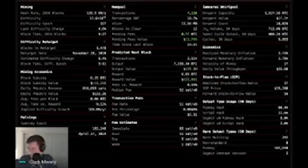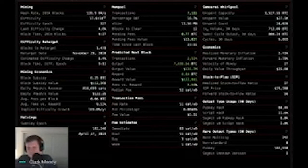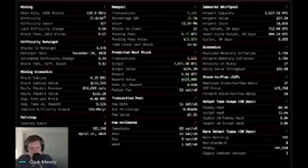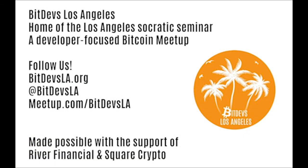Clark, thank you so much for presenting on your dashboard. I personally found it really fascinating — especially the mining economics module with the daily dollar-per-petahash value, which I haven't seen before, and I'll probably tweet about it tomorrow. Thanks, my pleasure.